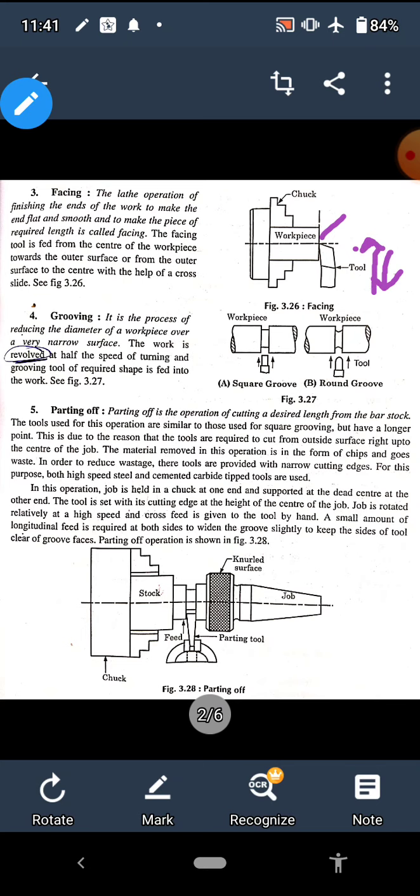This operation is called facing. The fourth operation is grooving. As we can see in the figure, a small groove is produced on the work piece. Depending upon the shape of the groove — if we are producing square grooves, we use a square-shaped tool; if round grooving, we use a round-shaped tool. The shape of the tool tip determines the shape of the groove. The definition: it is a process of reducing the diameter of the work piece over a very narrow surface. The job is rotated at basically half the speed used in turning, and the tool is given a cross-feed movement.